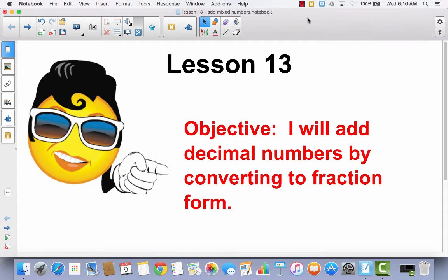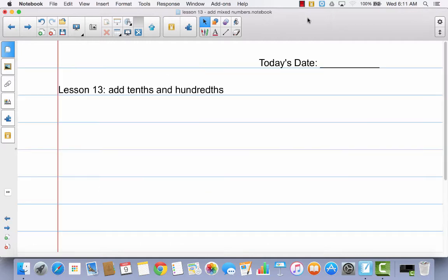Lesson 13. I will add decimal numbers by converting to fraction form. So today you are going to actually need your journal. We're only going to put a couple of problems in here, but go ahead and get out your journal, write today's date, and write lesson 13: add tenths and hundredths, because we're going to continue to work on this a little bit today.